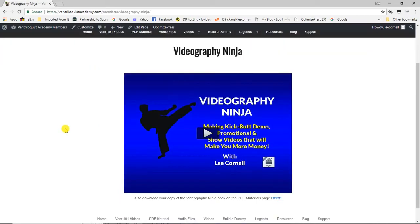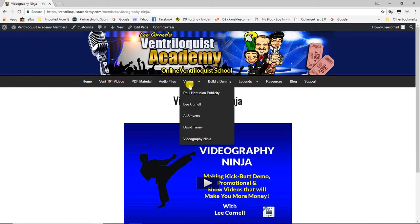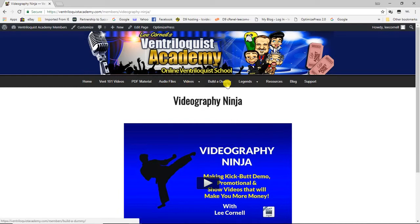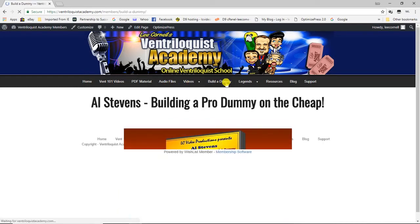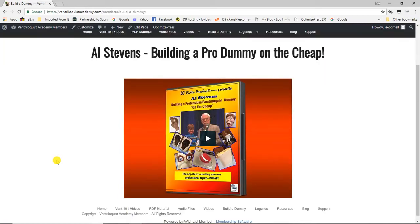And then there's the Videography Ninja video I mentioned earlier, which is a companion to the book on how to make good videos.